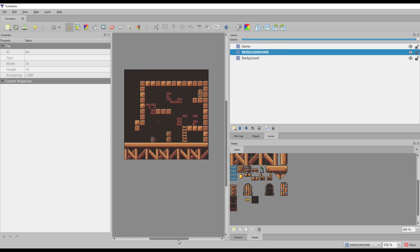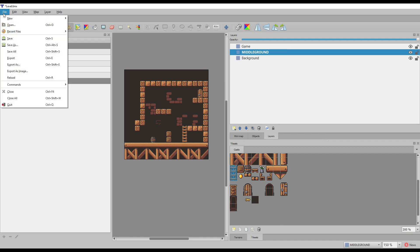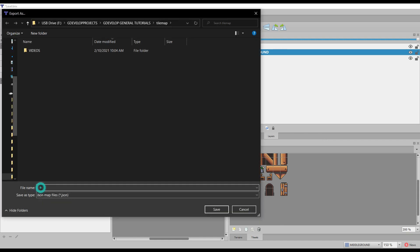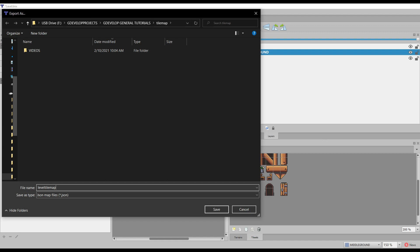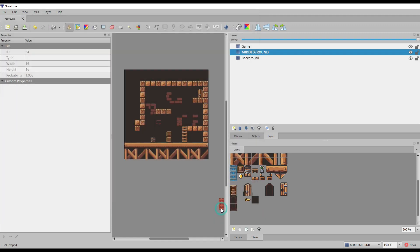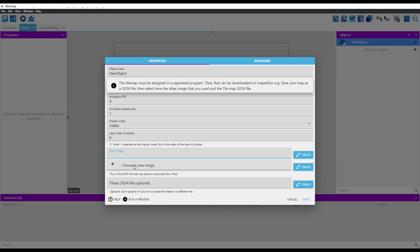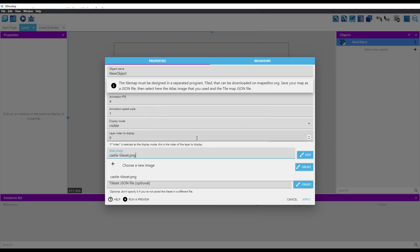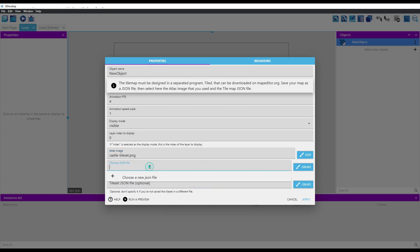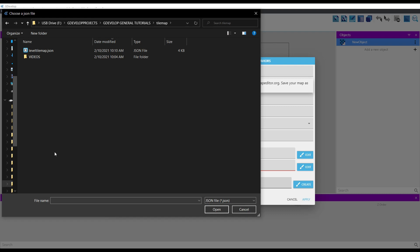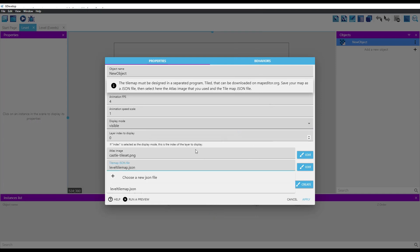Once happy with the result, let's export it. Go to the file menu and click on the export as option. In the dialog box, choose the option JSON and the path and name where you want to save your tilemap. Once done, we can go back to GDevelop. We left GDevelop in the dialog box associated with the import of the tilemaps. In the atlas image, you need to choose the same file that you have used as a tileset in the Tiled tilemap editor. In the tilemap JSON file, you need to select the file that we have just exported from the tool. The JSON tileset option is not necessary if you have chosen the tileset to be embedded in the tilemap, so we can leave it blank.